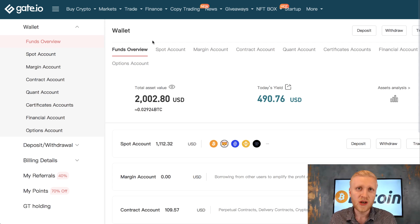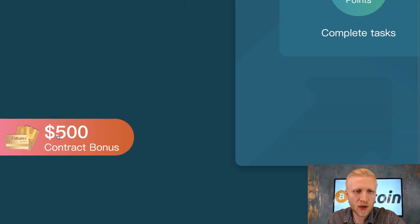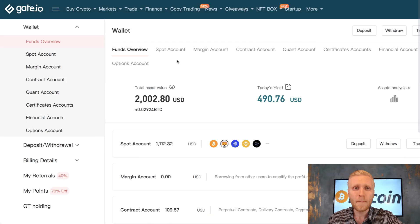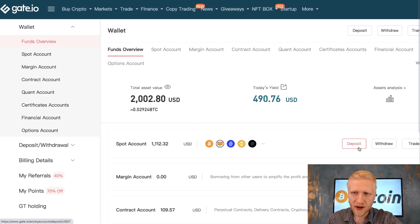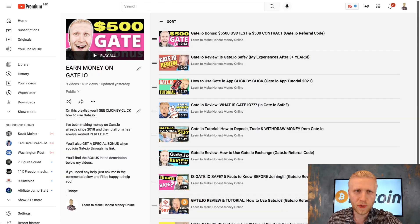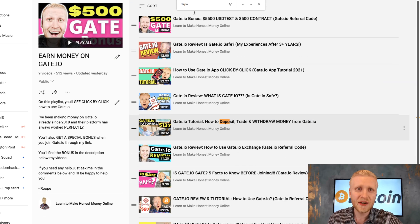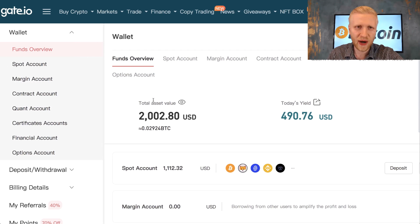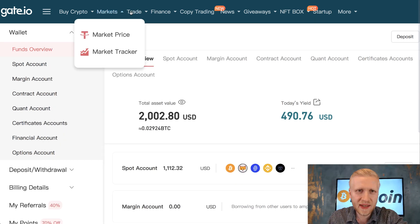If you want to start trading here you need some funds. One option is signing up through my link and getting up to a $500 contract bonus to start trading for free. If you want to deposit funds, go to your wallet and click Deposit, or buy crypto using your credit card, bank transfer, or peer-to-peer trade. Once you have funds you can start trading futures by going to Trade and then BTC Margin.